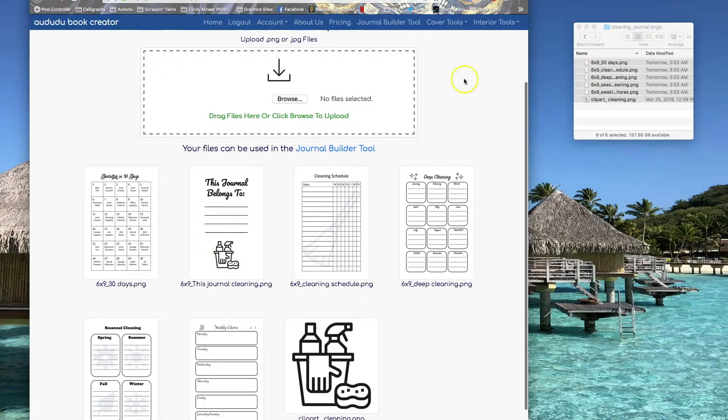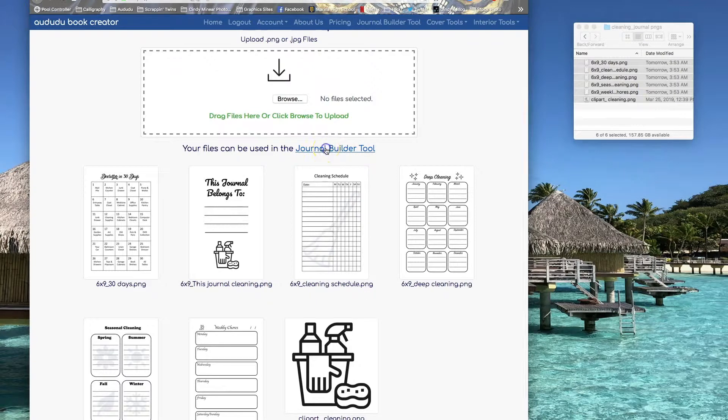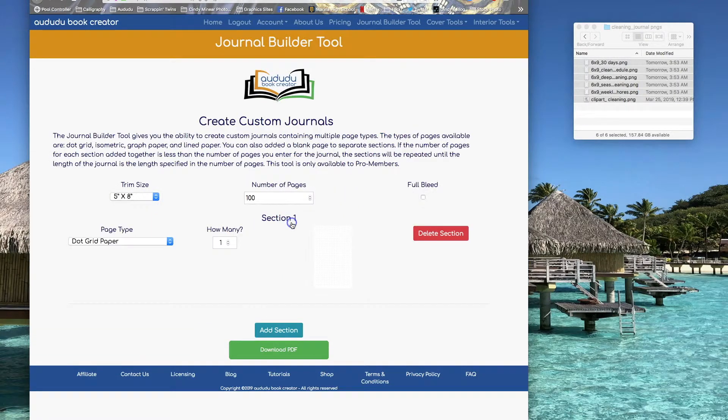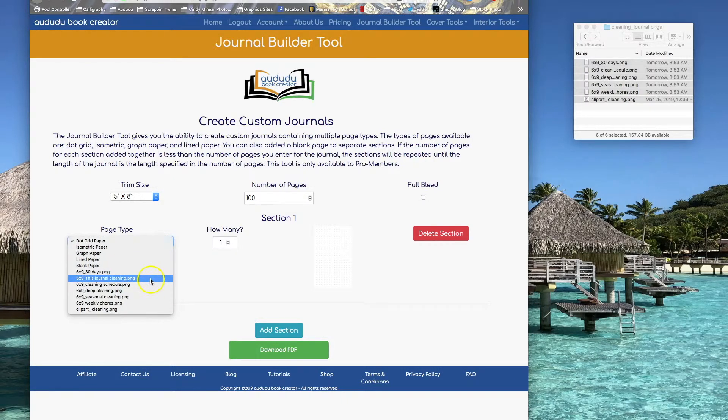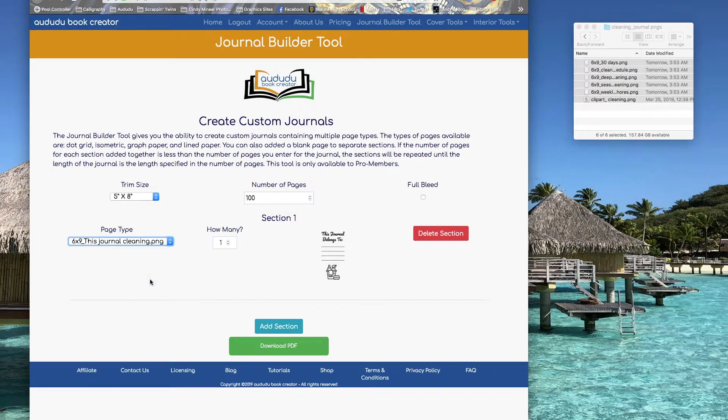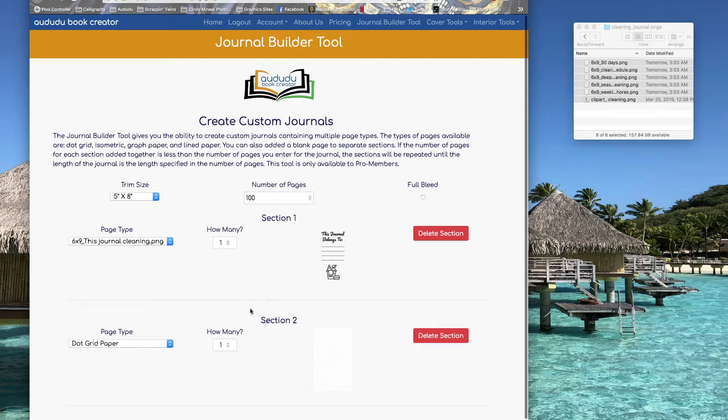There it is in my files and now I can use it in the Journal Builder. You start by clicking on Add Section, then in the drop down I can select this Journal Belongs To page that I just created.